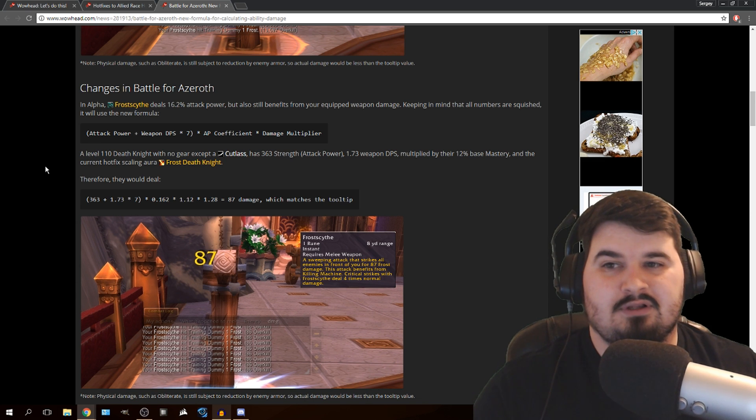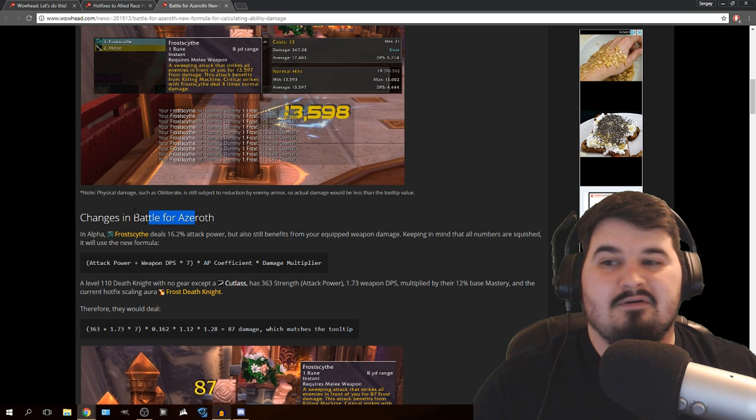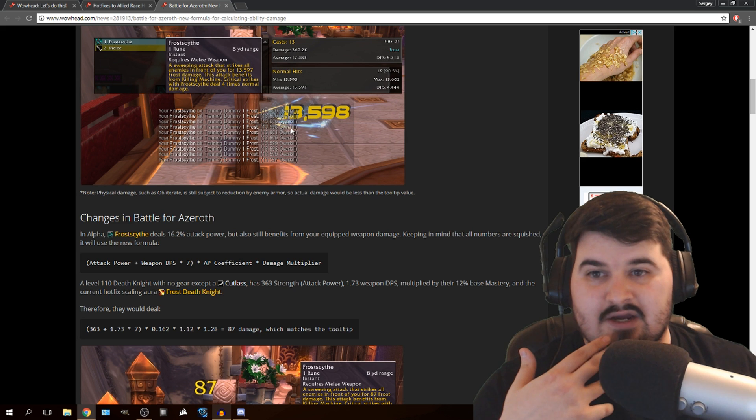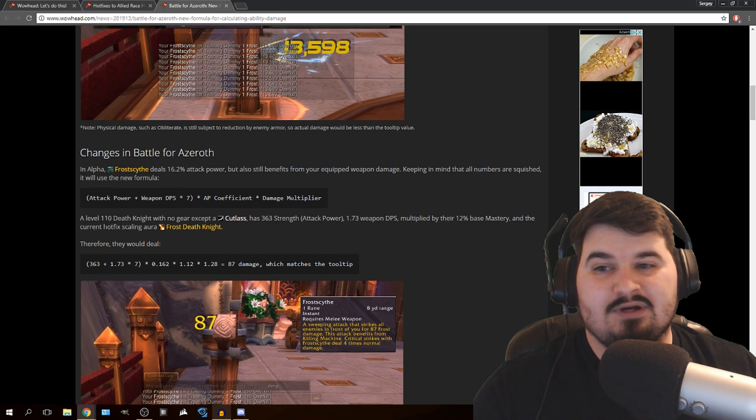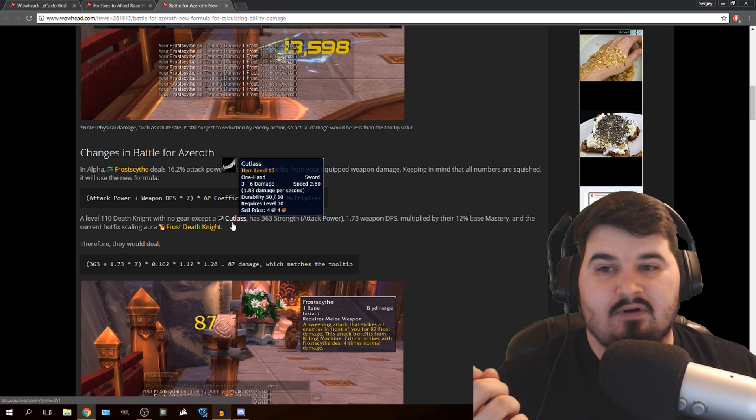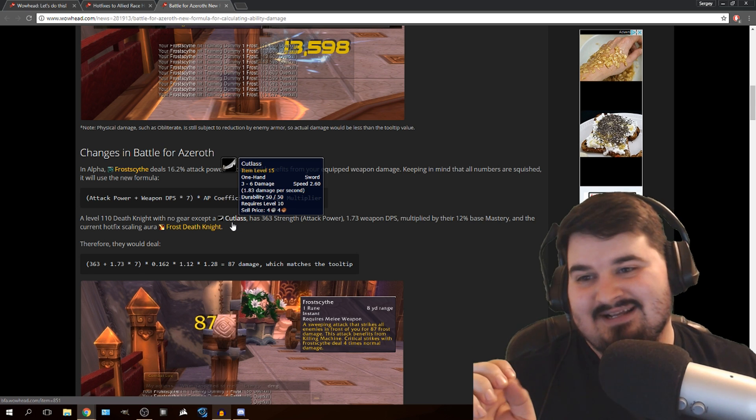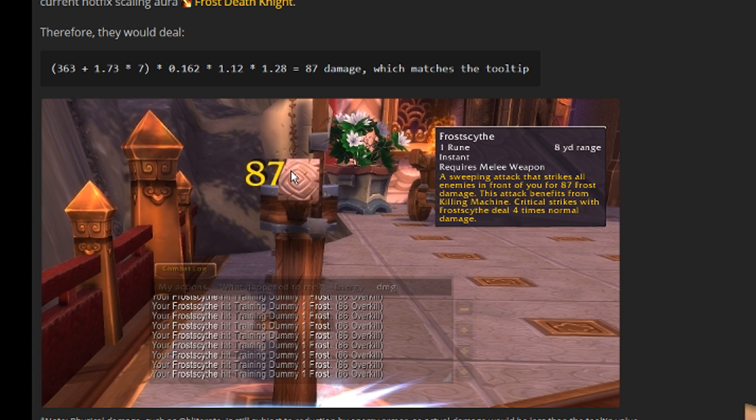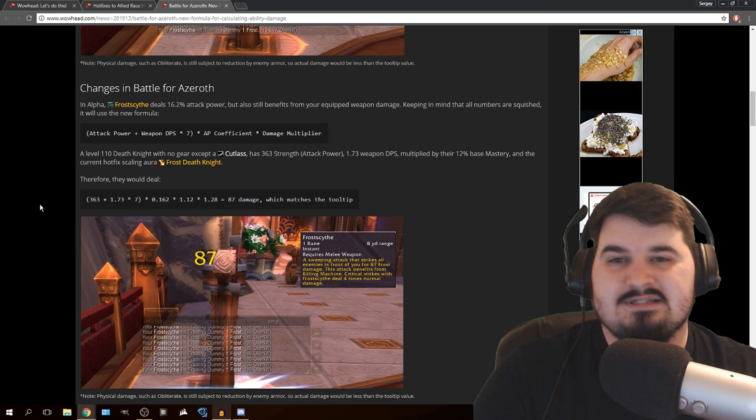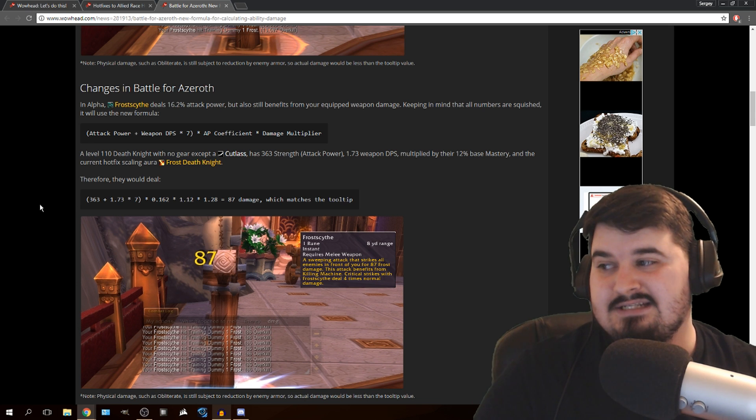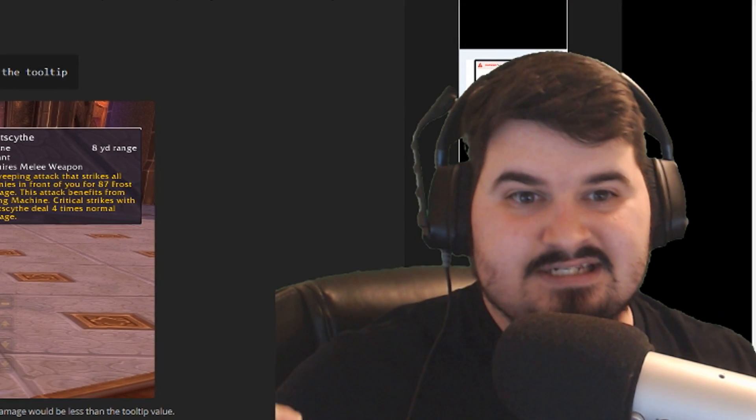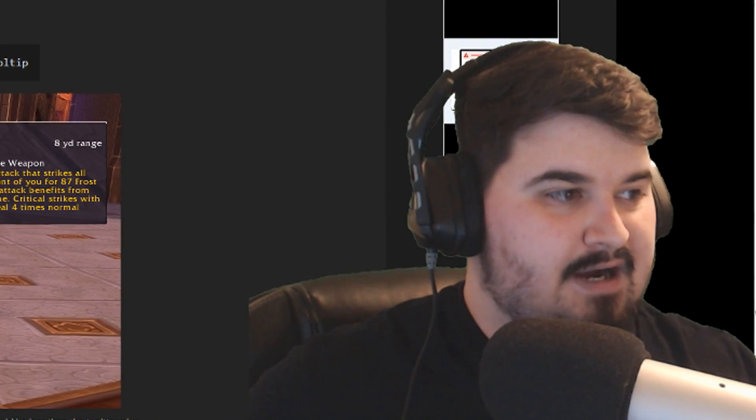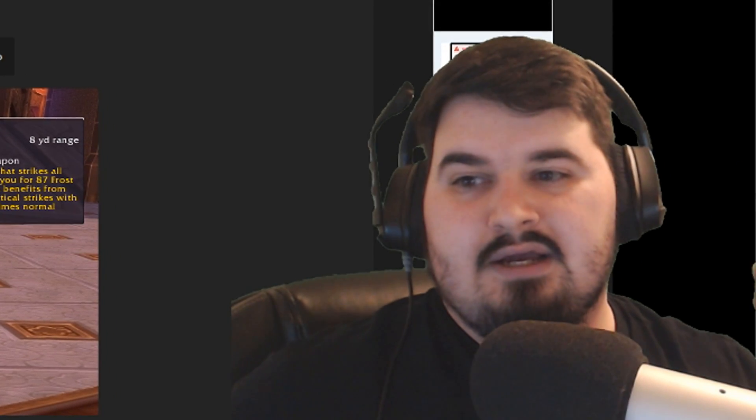Very, very simple. But it does offer you a few different ideas. For example, changes in BFA alpha - your frost scythe with a lot of your abilities does allow you to do 13k worth of damage. But when you take a level 110 death knight and equip them with something like a cutlass, just a low level, low damage weapon, the max level death knight will put out something like 87. The simpler the math, the easier it is to find that right number that classes should be hitting.